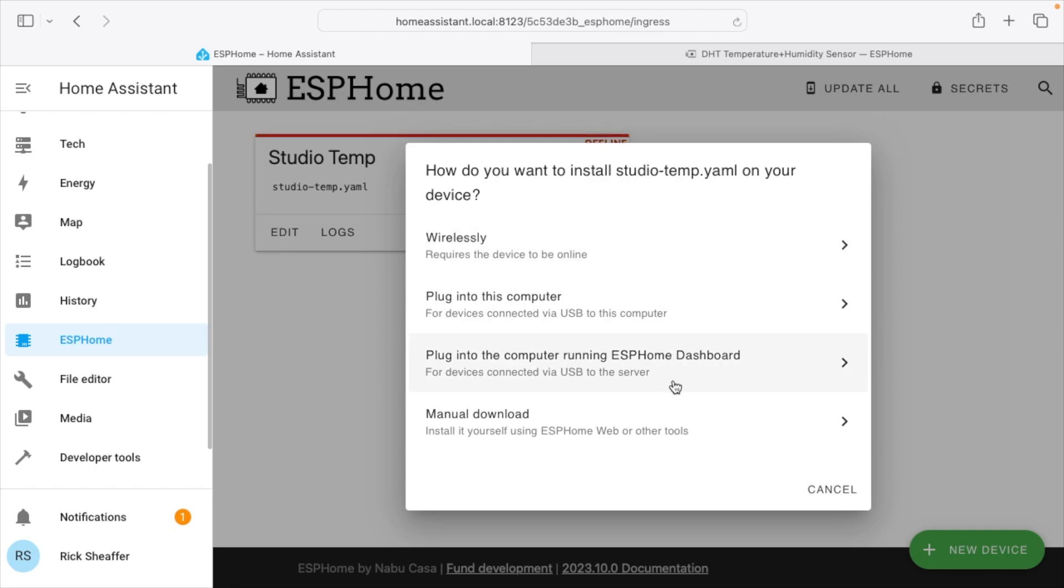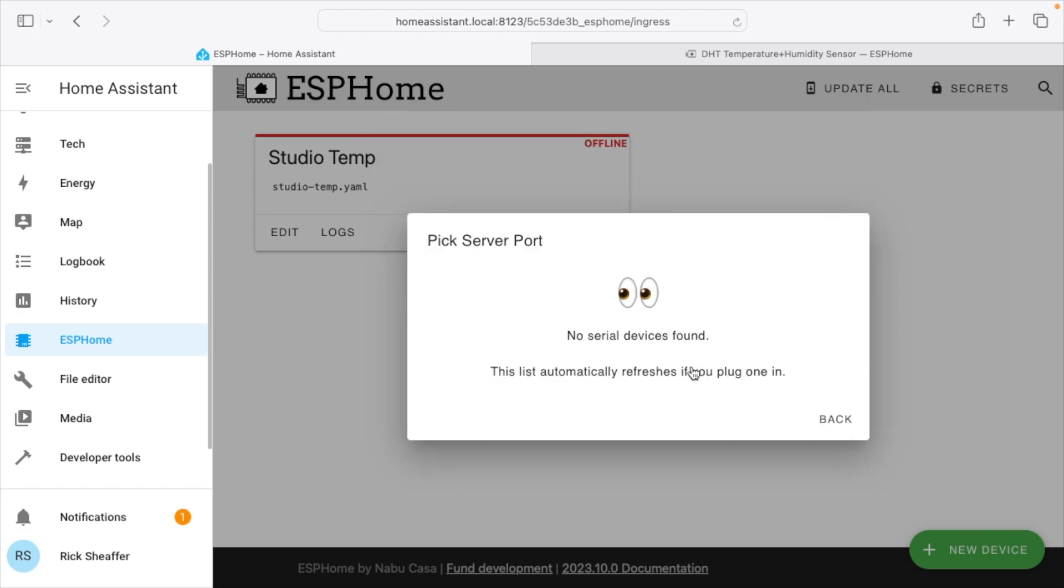It says how do you want to install on your device? I want to plug into the computer running ESPHome dashboard. So I'll click on that. It says no serial devices found. So I'm going to plug a USB cable into my ESP32 board. It's a USB-C cable. It supports data. Now some ESP boards are going to use micro USB. Either way you want to make sure when you're doing the initial firmware download that you're using a cable that supports data. There are some cables that are charge only cables and those will not work.